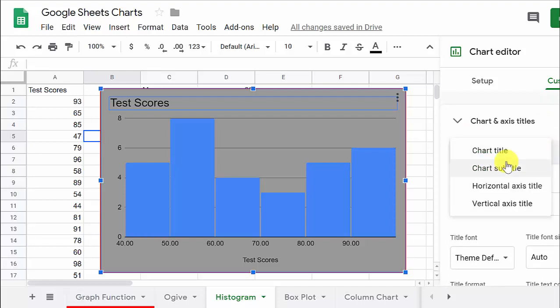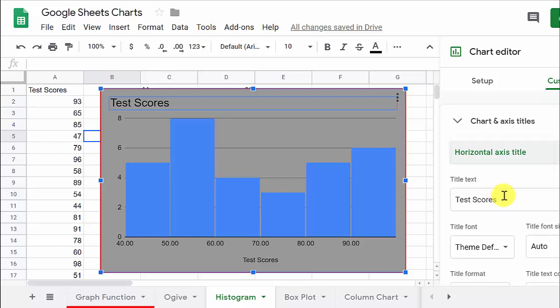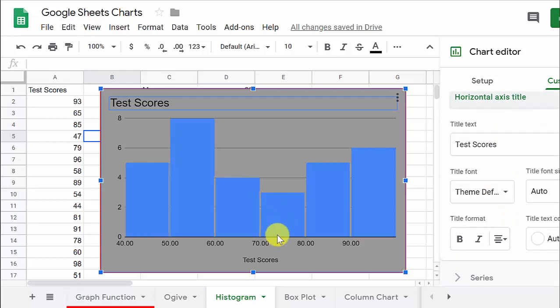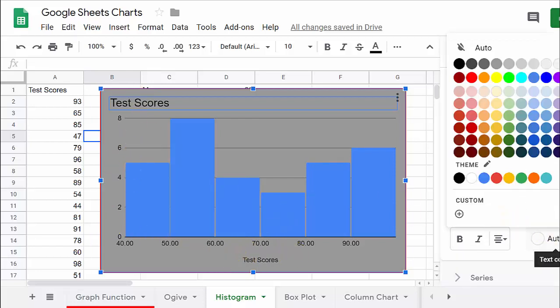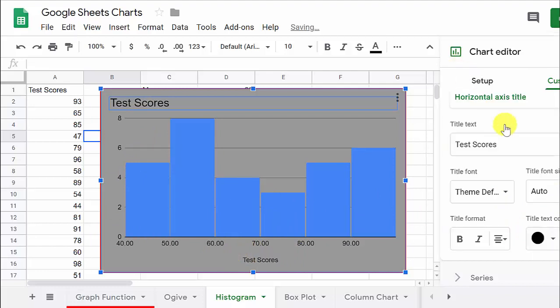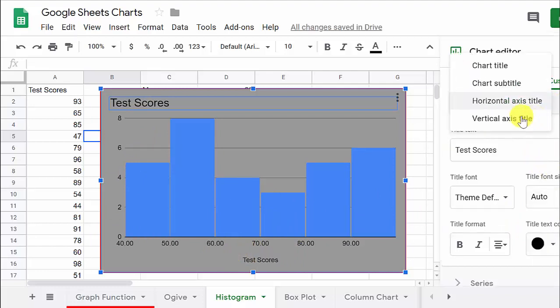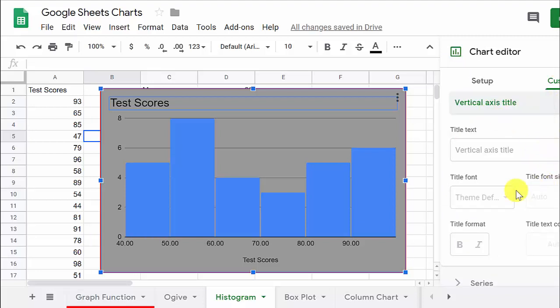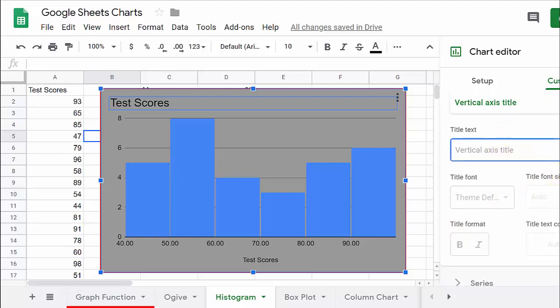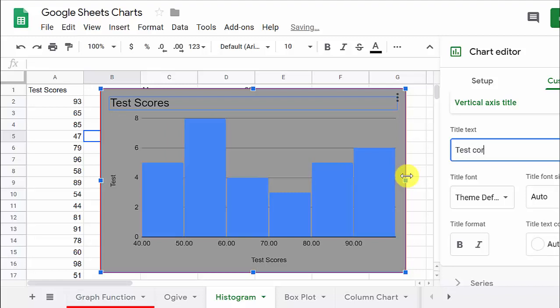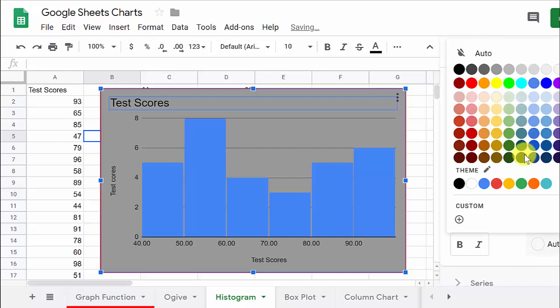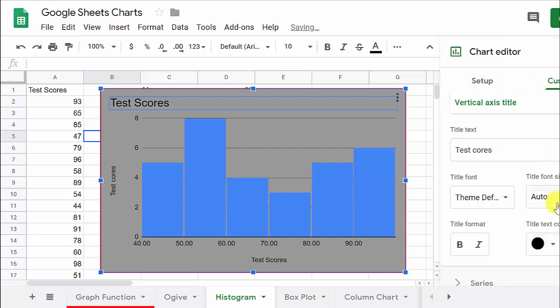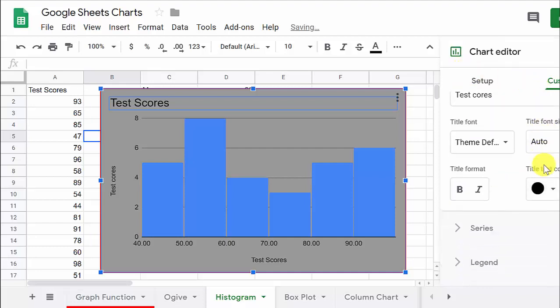And then we can change the horizontal axis. You see, it's got test scores. You name it, whatever you want. Let's change that to black. Didn't really make a lot of difference. And then the vertical axis, that's where it doesn't have one. It's graded out. But I mean, you can add something, test scores, and then you can come over here and change the font, whatever you want.